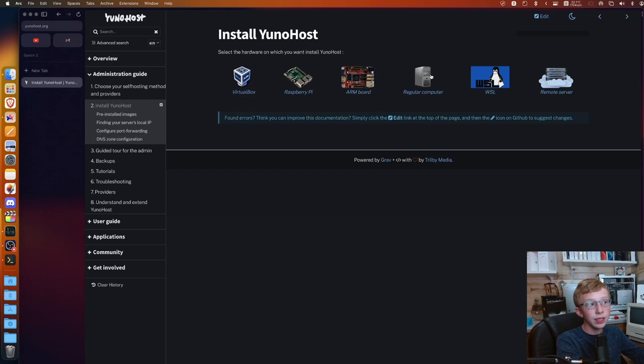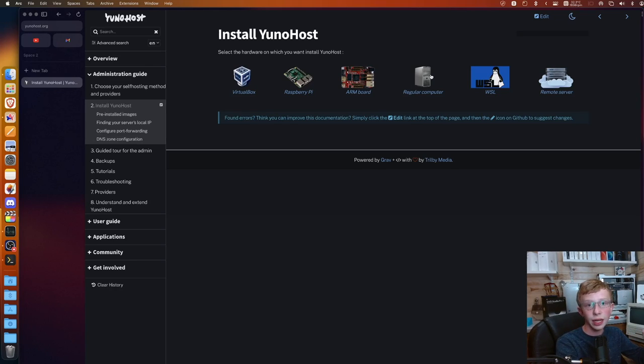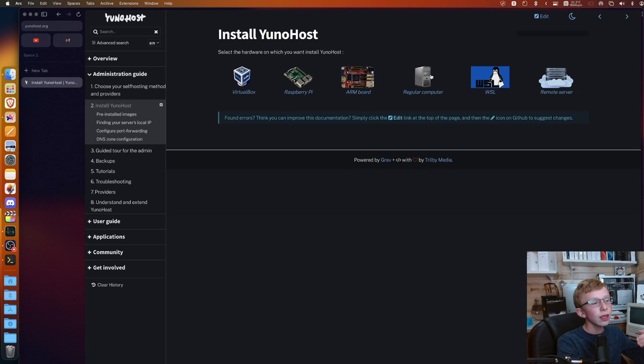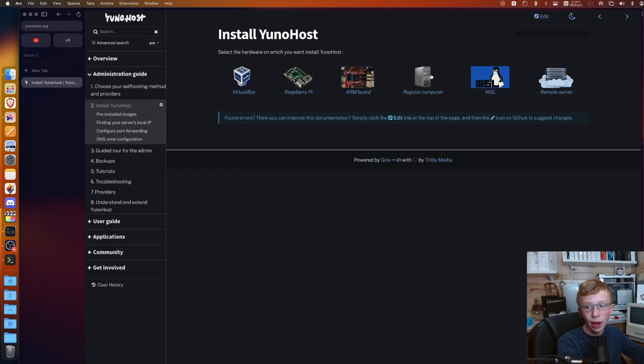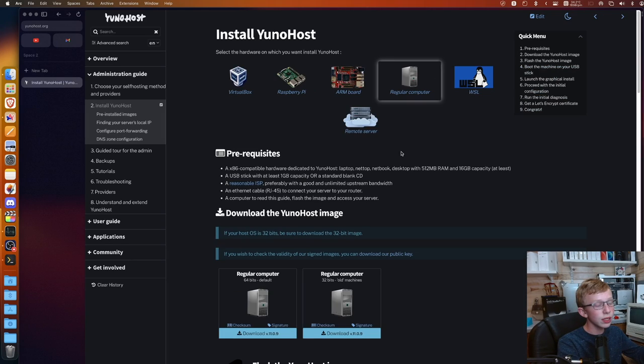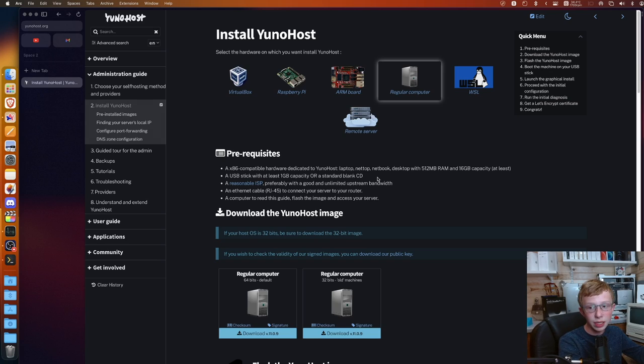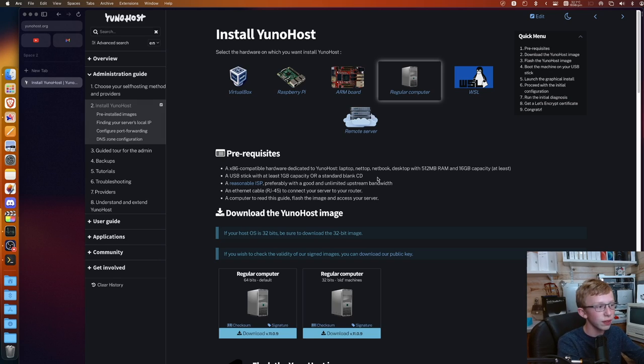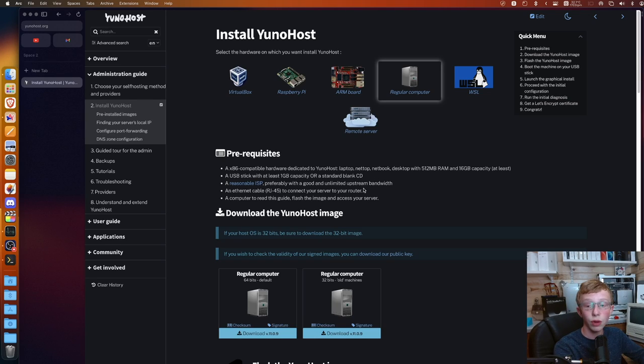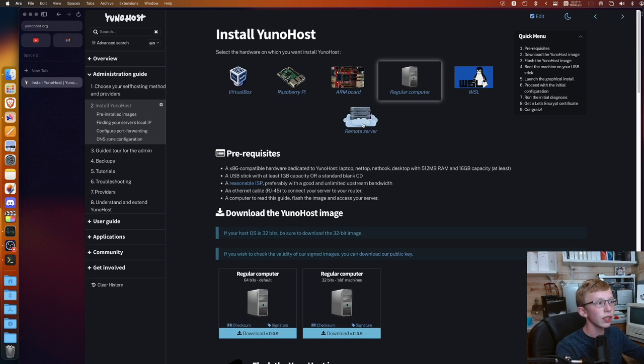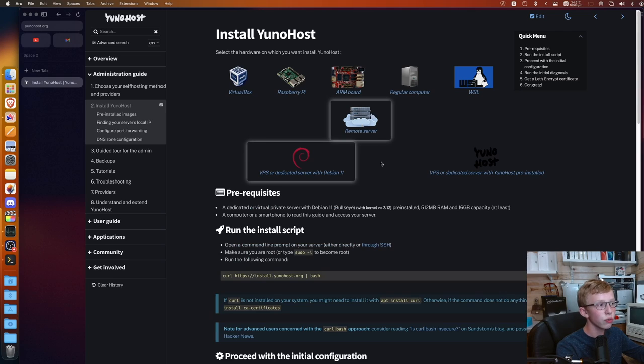Then you have regular computer. This is the method I would recommend using if you are running it on an older laptop, a Mac Mini that you can run this on, a different server that you might have picked up or bought that's inside your own home. Basically, what this will do is it will give you an operating system file that you can flash to a USB stick.